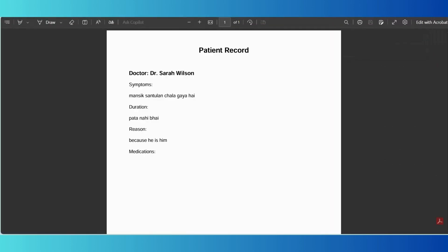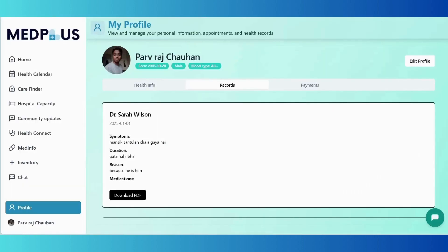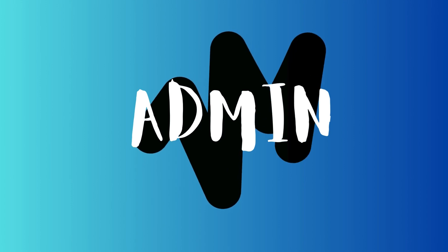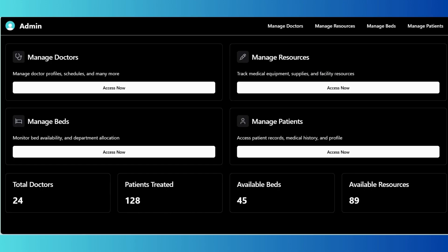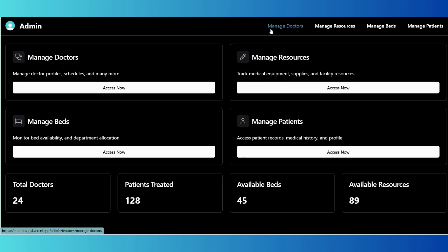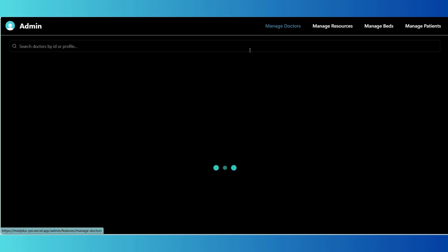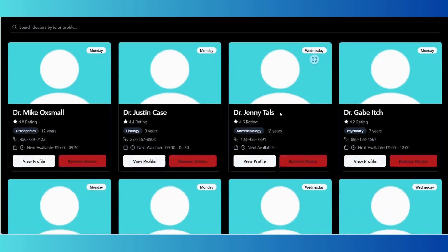Next, let's explore the features available to admins after logging in. As admin, we have designed a robust interface to help you efficiently manage key aspects of the platform.